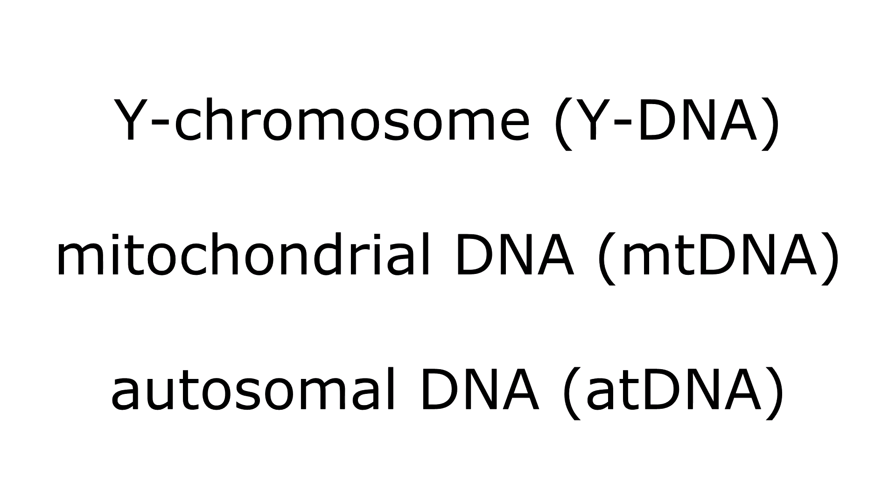First off is the three types of DNA testing: the Y chromosome DNA test, the mitochondrial DNA test, and the autosomal DNA test. Not every company does all three DNA tests so you'll want to look into that when you're researching companies.